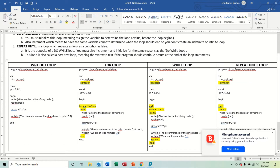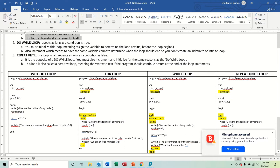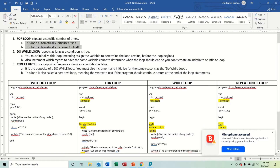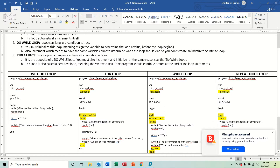A repeat-until loop is the opposite of a do-while loop. A do-while loop repeats when a condition is true; a repeat-until loop repeats when a condition is false. For example: while it's raining, take an umbrella to school. A repeat-until version would be: until it stops raining, take an umbrella to school. The same rules apply - you must initialize and increment to avoid an indefinite loop.